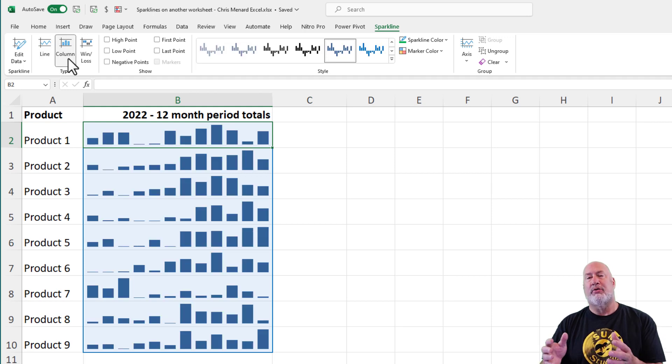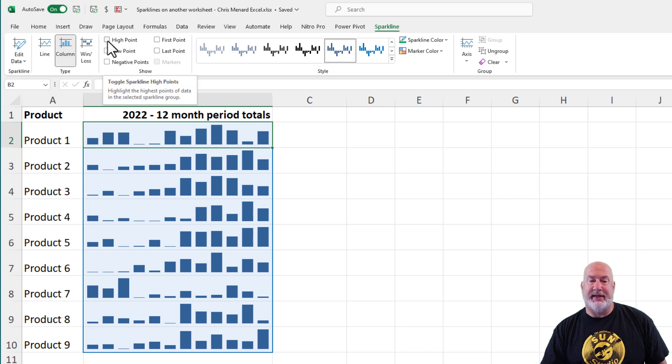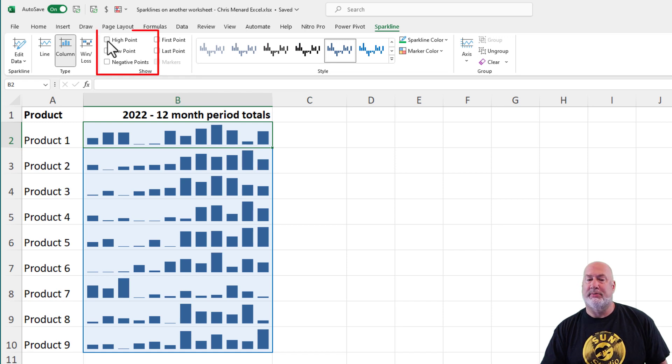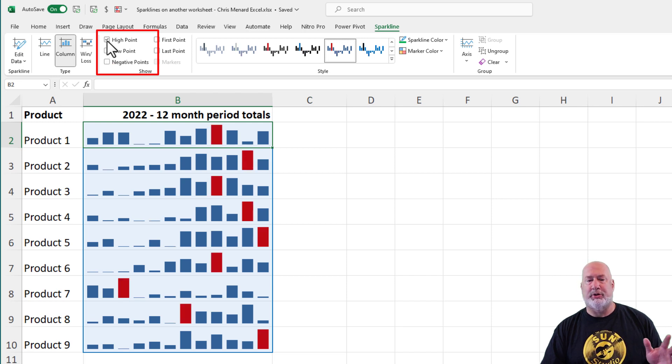There are several reasons that I love Sparklines. One reason is I want to see the high point. I just simply came in here and clicked on high point. If I wanted to see the low point, I could. I could do both, but I'm going to just do the high point.